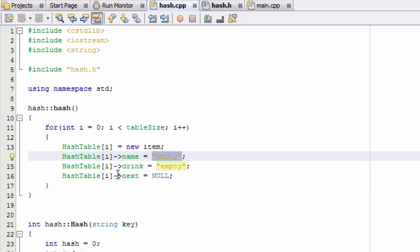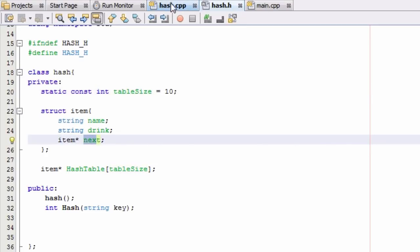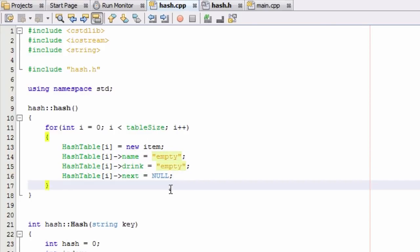And then it's going to make the item pointer which we've referred to as next here. Each of our items has an item pointer called next. It's going to make each of those new items' next pointer point to nothing. So that's what our constructor is going to do.